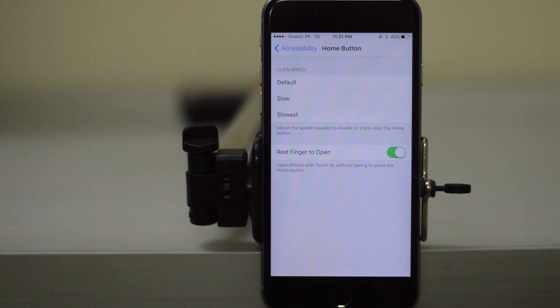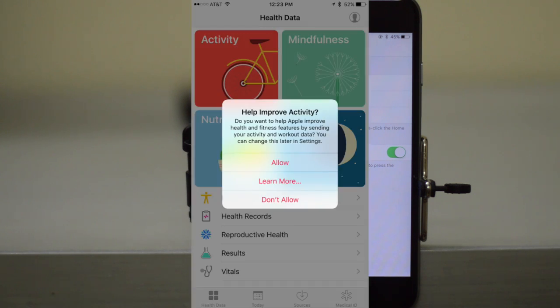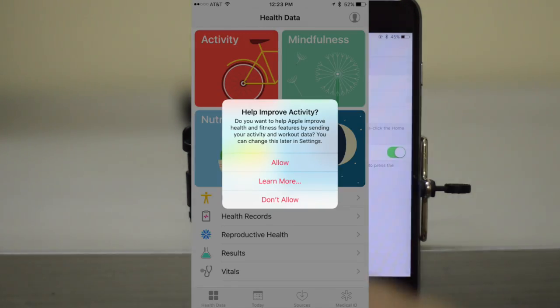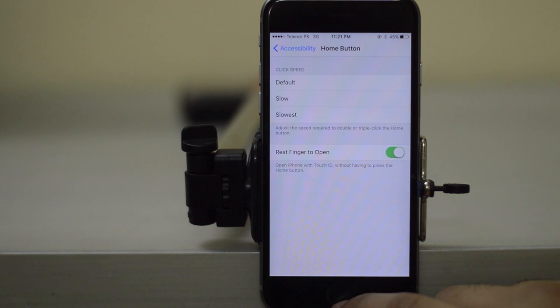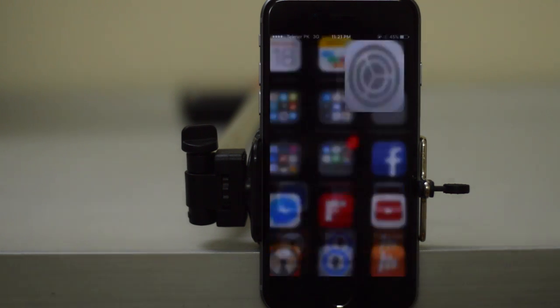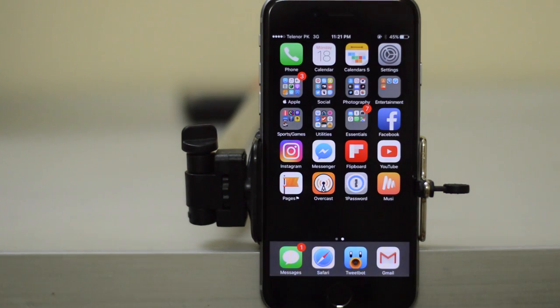Next, you can also now opt into sharing your activity data with Apple. You're going to get this prompt when you open the Activity app for the very first time.